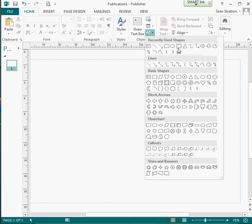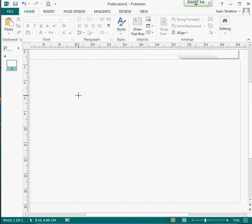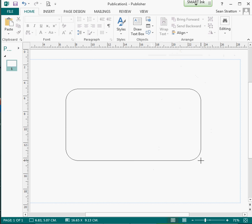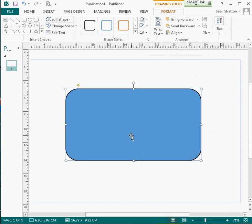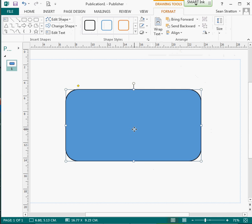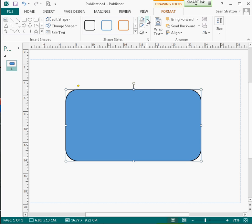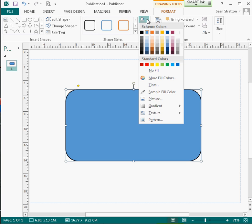But first of all, I'm just going to select a shape that's going to be my background. So that's going to be that one there, and I'd like to make it a little bit different, so I'm going to change the color of the background. I'm going to drop down here in shape fill.